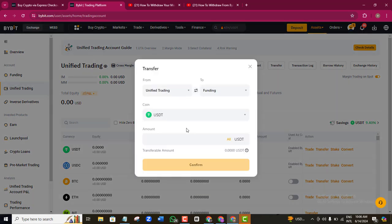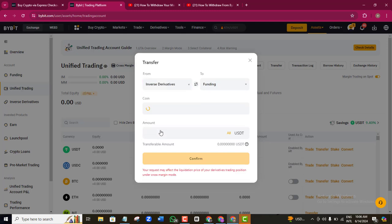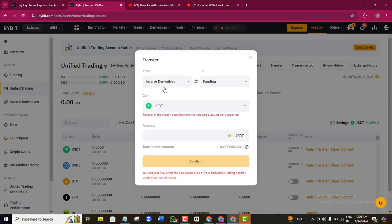Since there is no money in my Unified Trading account right now, I can't demonstrate fully, but if there was money there, you would enter the amount you want to move from your Unified Trading account to your Funding account, then click Confirm. If your money is in Inverse Derivatives instead, just click the dropdown arrow, select Inverse Derivative, and it will move to your Funding account.